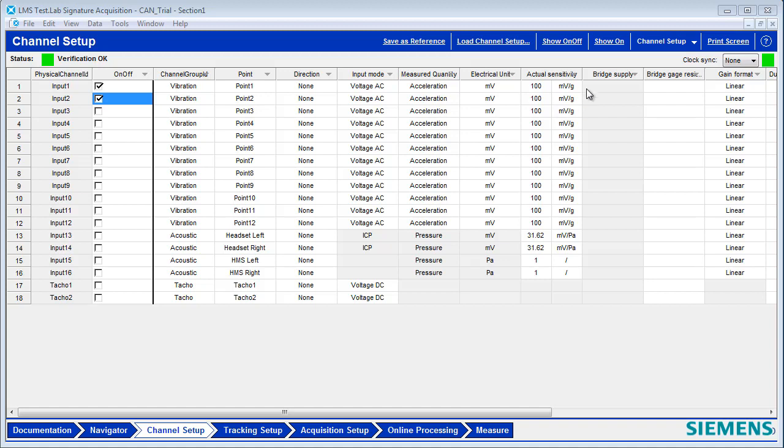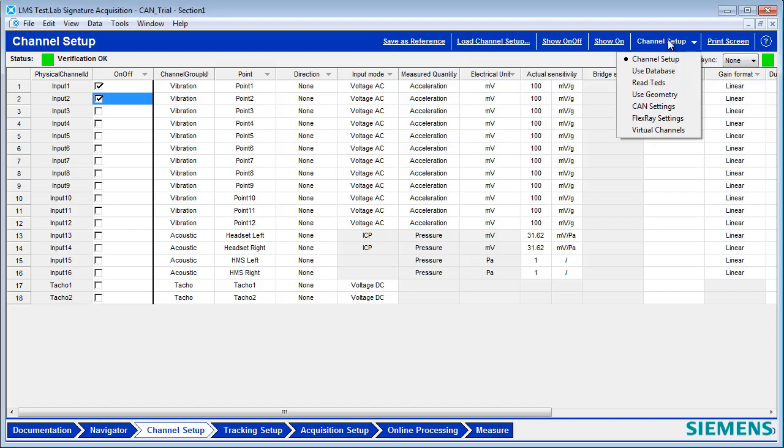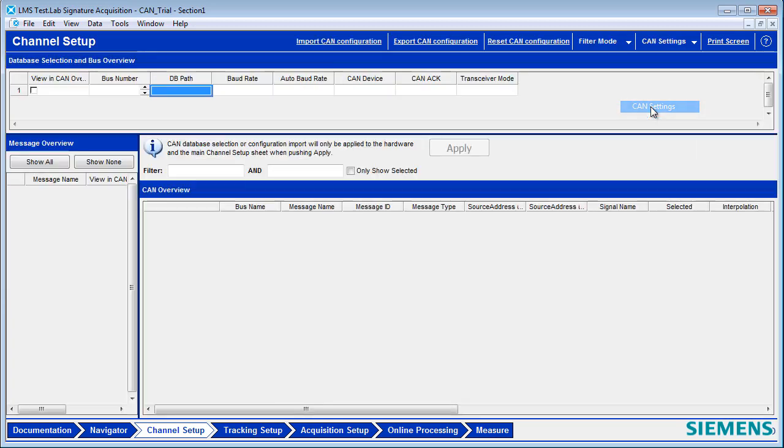To record CANbus in LMS Test Lab, go to the Channel Setup page and select in the upper right the CAN Settings menu.